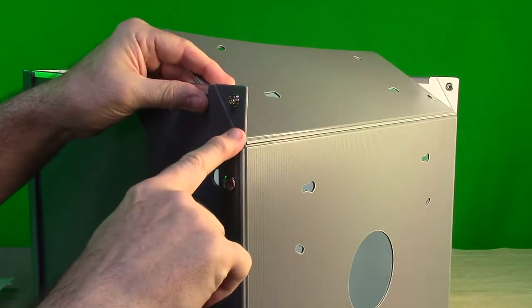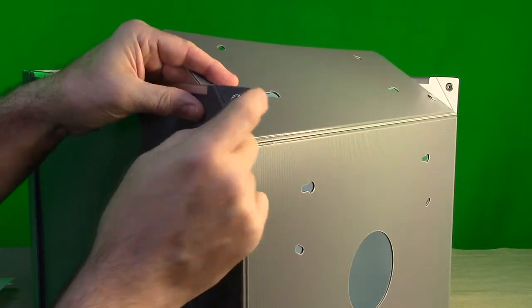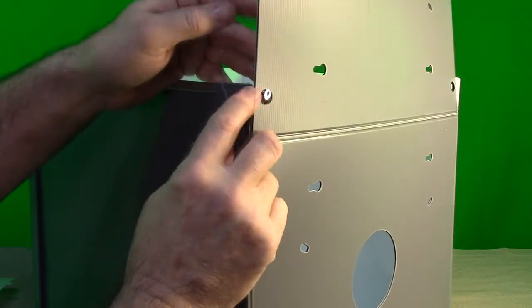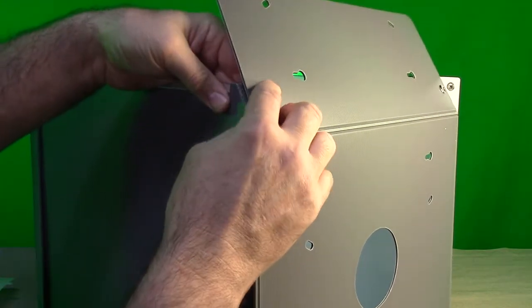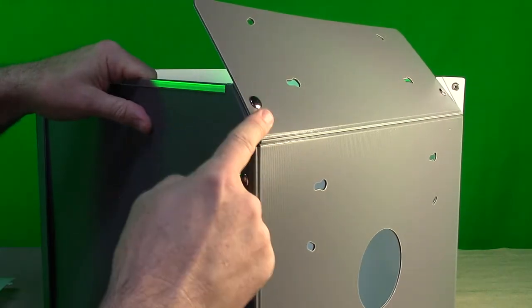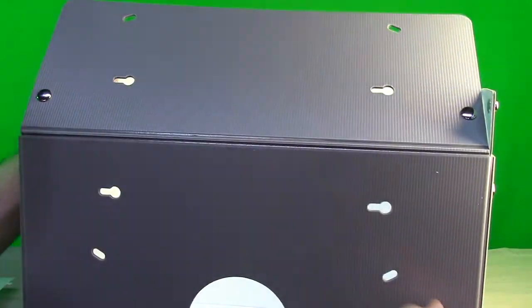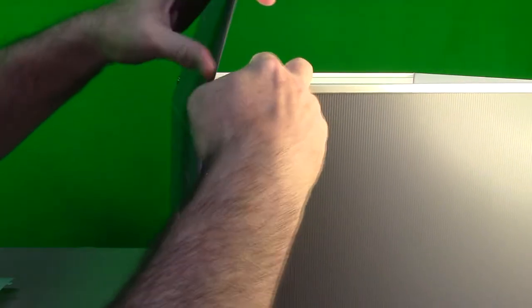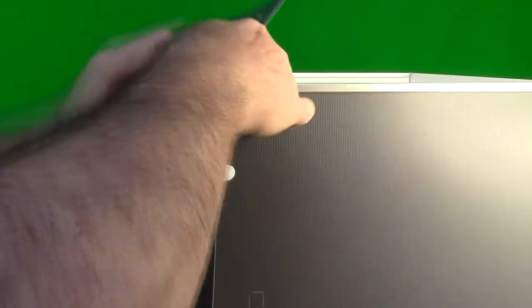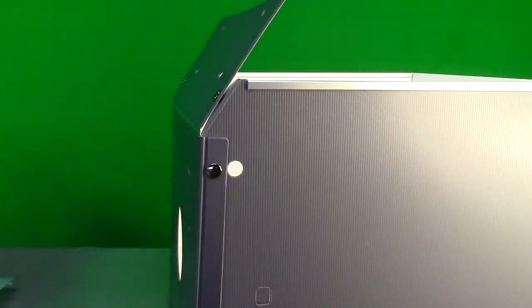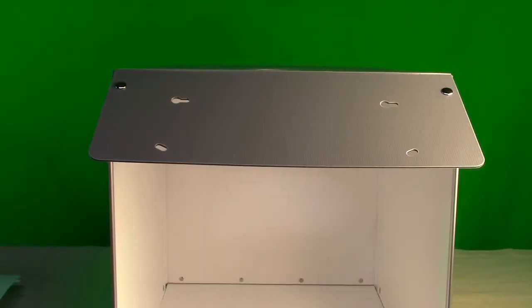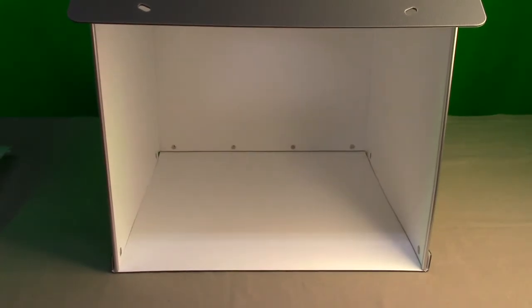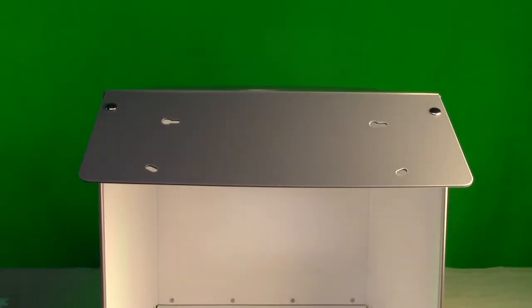Then on the top you notice you have this bendable piece right here, this flap, and that allows you to push this in place which holds that angle right there. Let's do the other side, so we push the flap down and click it in place like that. So there it is assembled right now, now we're going to install the LED lights.